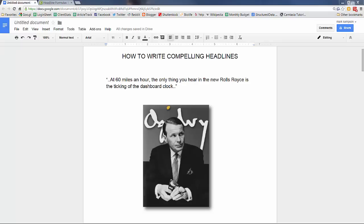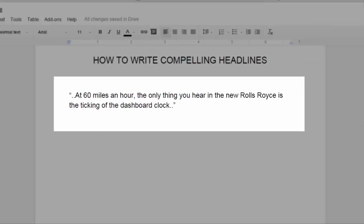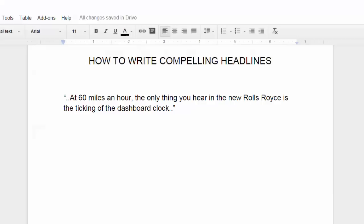Advertising legend David Ogilvy knew the power of headlines and how the headline literally determined whether the story would get read or not. He rewrote this famous headline for an automobile advertisement 104 times: At 60 miles an hour, the only thing you hear in a new Rolls Royce is the ticking of the dashboard clock.